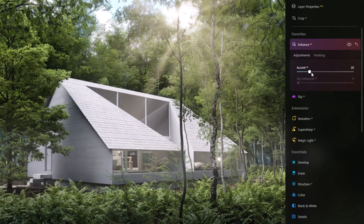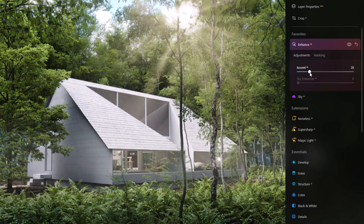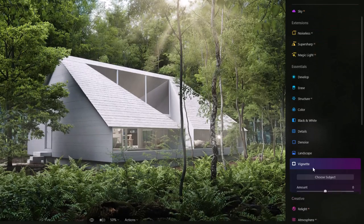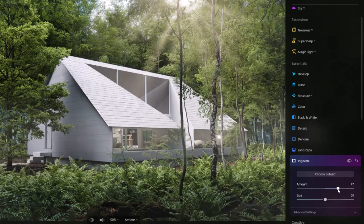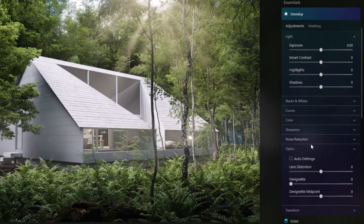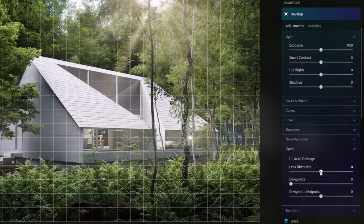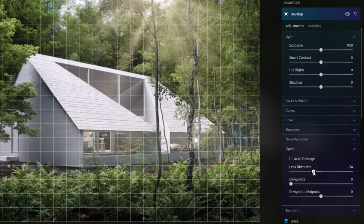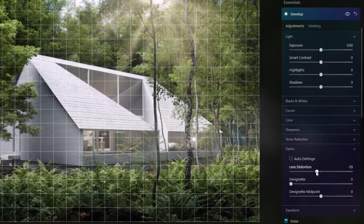We've also got Enhance AI — if we zoom back out and crank this up we can see what that's doing. We can also add a vignette to our image, and over in Develop we can add a slight lens effect.